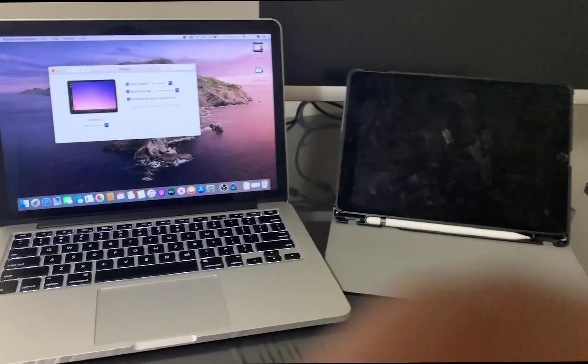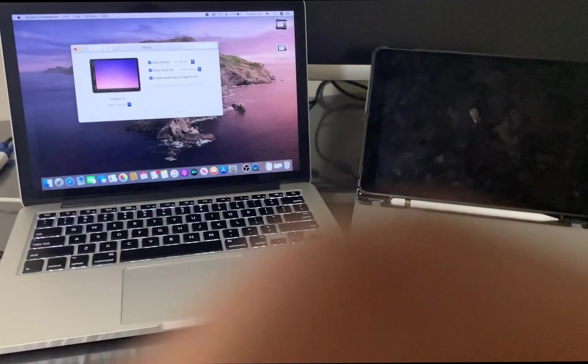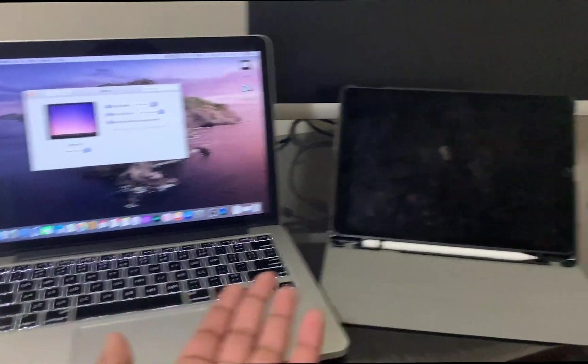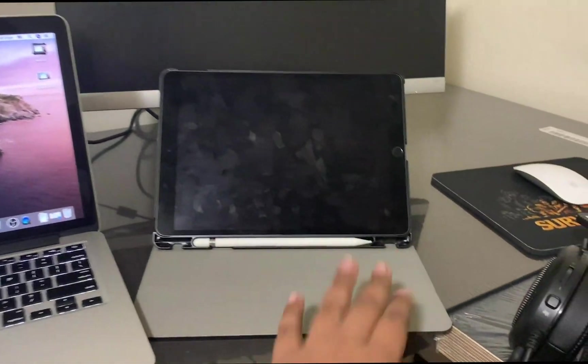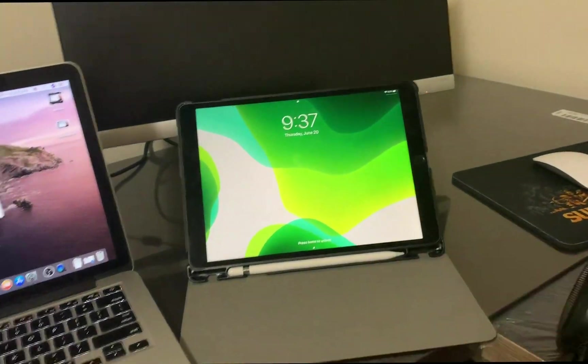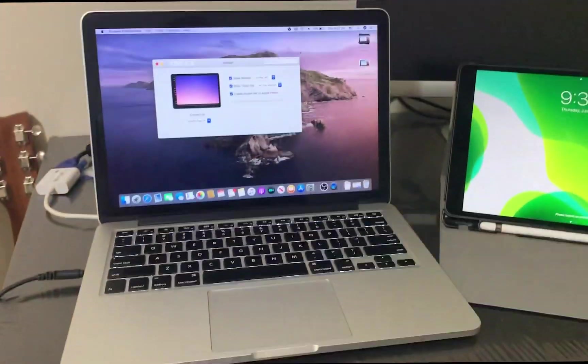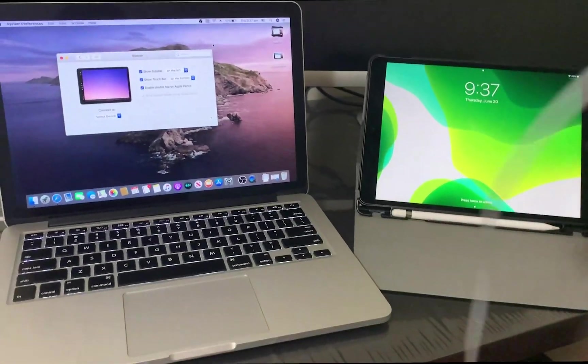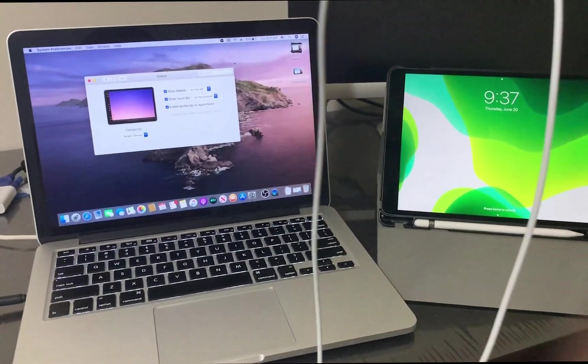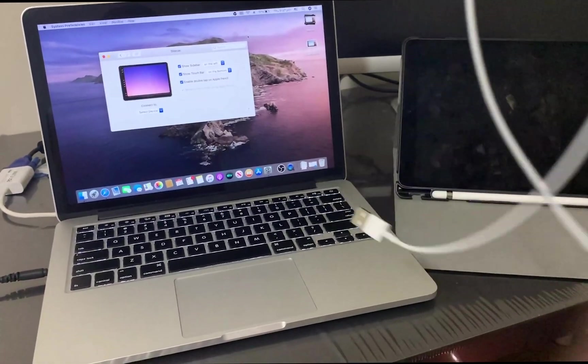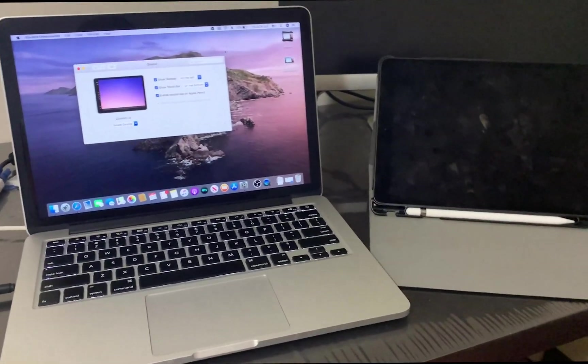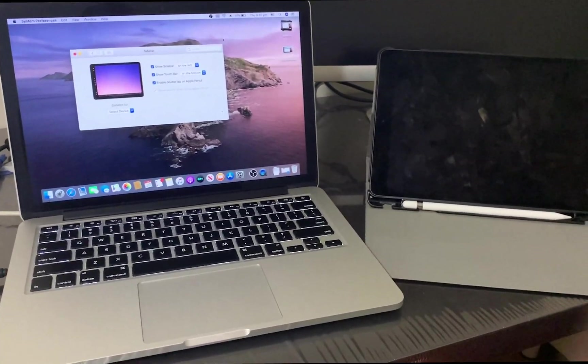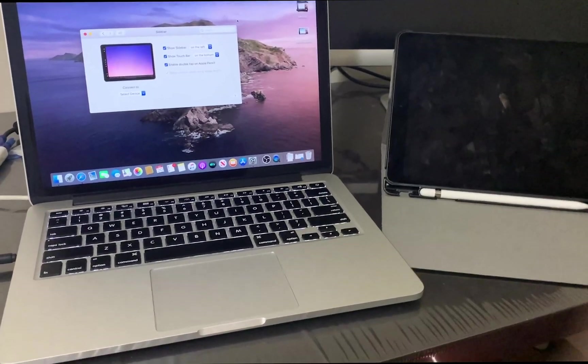So I'm back. Here is the MacBook Pro and here is my iPad Air from 2019 running iPad OS. So the first time you use sidecar, you probably need a lightning to USB cable or USB-C to USB cable depending on which iPad you're using.